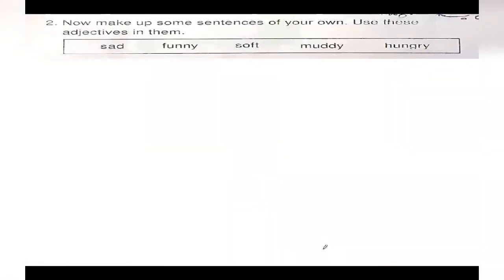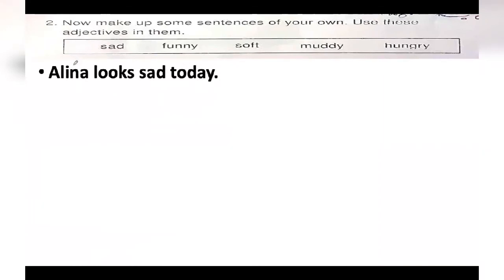Moving on to the next exercise — make up some sentences of your own using these adjectives. Number one, we have 'sad'. I made the sentence: 'Alina looks sad today.' How does Alina look? She looks sad today. The word 'sad' describes how Alina was looking.